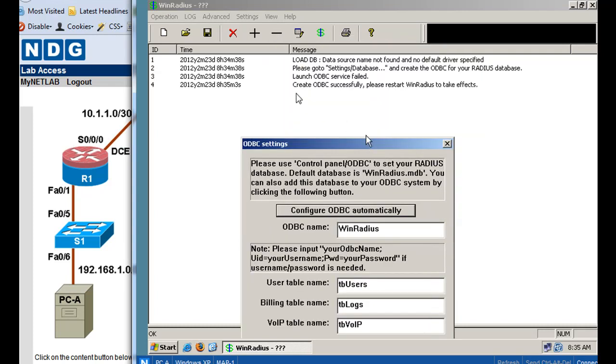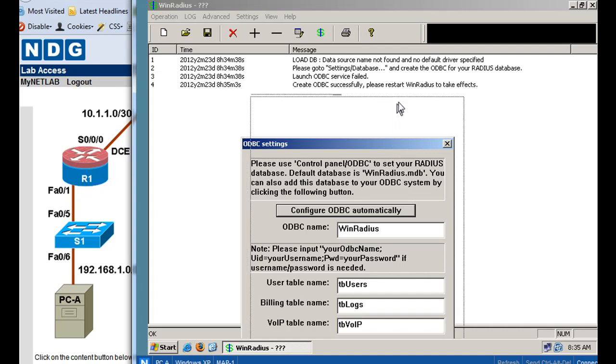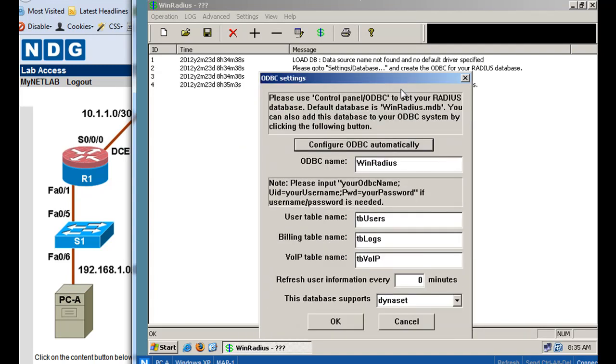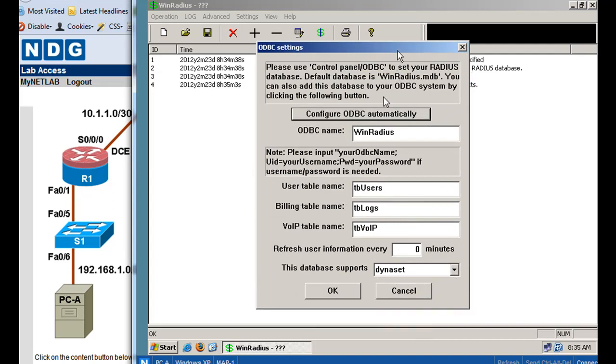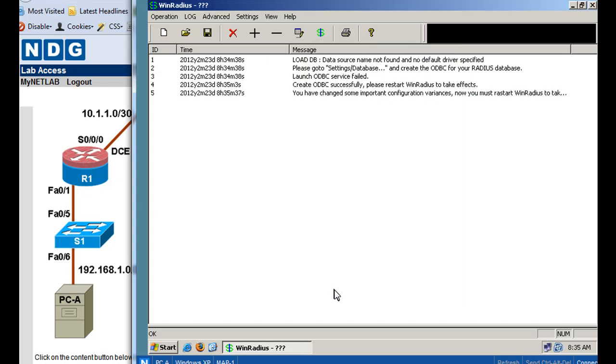Notice what it says here. Create ODBC successfully. Please restart Wind RADIUS to take effects. Perfect. Okay, so it created the database, and the name is Wind RADIUS, and we've got a users table. We're going to have a name table of logs and another table name. So we've got three tables that are by default going to be in there. We'll click OK.